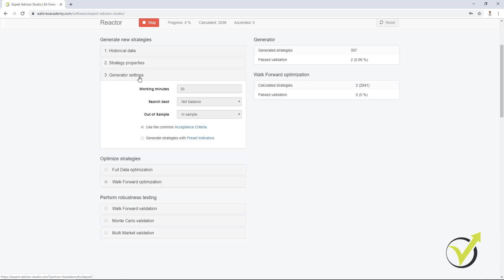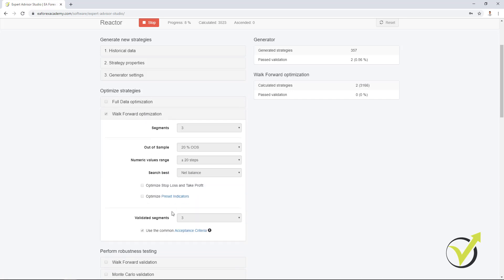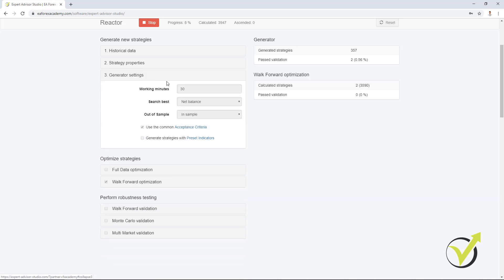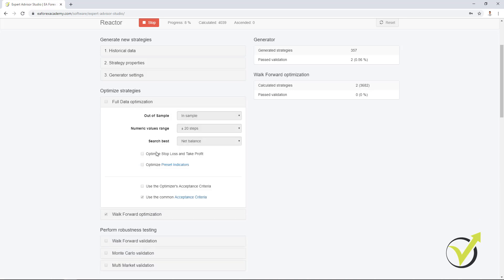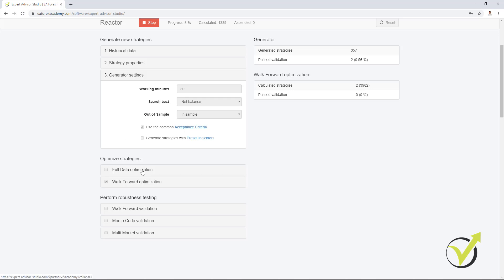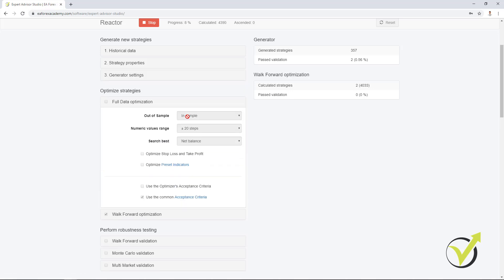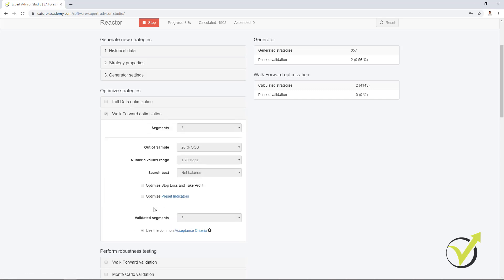And as well, the Walk Forward optimization, we have the segments, and then we have how many validated segments we want to have out of the total number. And if we have in the InSample, let's say we select out of sample 20%, then the final backtest in the Walk Forward optimization will perform a backtest with out of sample. Or simply said, the way the strategy comes into the Walk Forward optimization, this is how the final test will be performed.